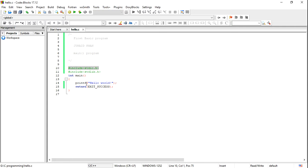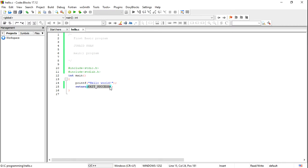If stdio.h is not included, the compiler gives an error. I have also used stdlib.h — I included this header file because of the return EXIT_SUCCESS statement. EXIT_SUCCESS is a function defined in stdlib.h. Instead of EXIT_SUCCESS, you can also write return 0 and it will also execute.